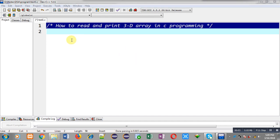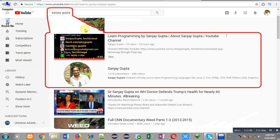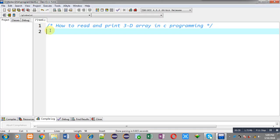Hello friends, I am Sanjay Gupta. In this video I am going to demonstrate how you can read and print a 3D array in C programming. You can search my name Sanjay Gupta in the YouTube search bar and my channel will be available. You can watch various programming related videos and playlists there, and you can also download my programming app Tech Image which is available on Google Play.